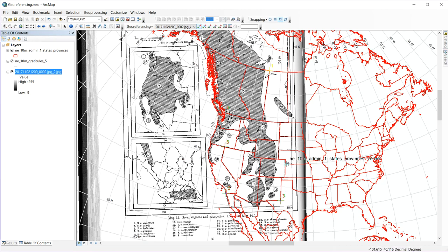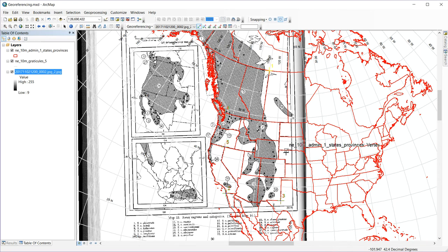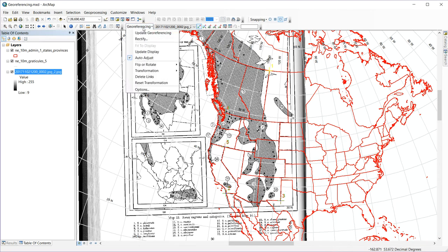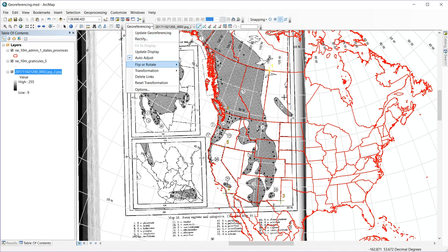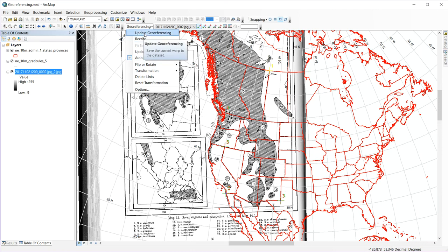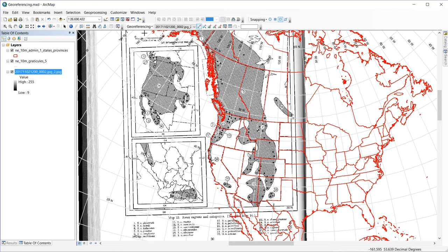So once you're happy with your transformation, in order to make it permanent, there's two different options for that. One is I can rectify it, which will take the original image and project it into this new coordinate system. Or I can hit update georeferencing, and that will create what's called a world file with my JPEG. So for our purposes for this, that's going to be good enough. So I'll update georeferencing.